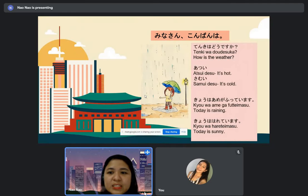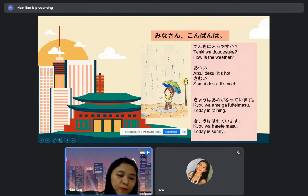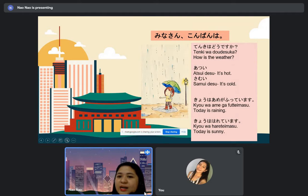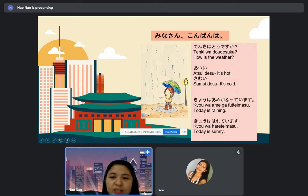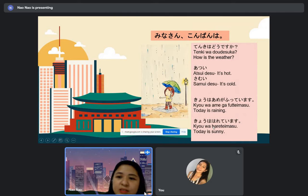Please try to remember 'do desu ka.' If you hear the question 'do desu ka,' the meaning is 'how about' or 'how is.' So we have the subject, the weather. Tenki wa do desu ka? — How is the weather?